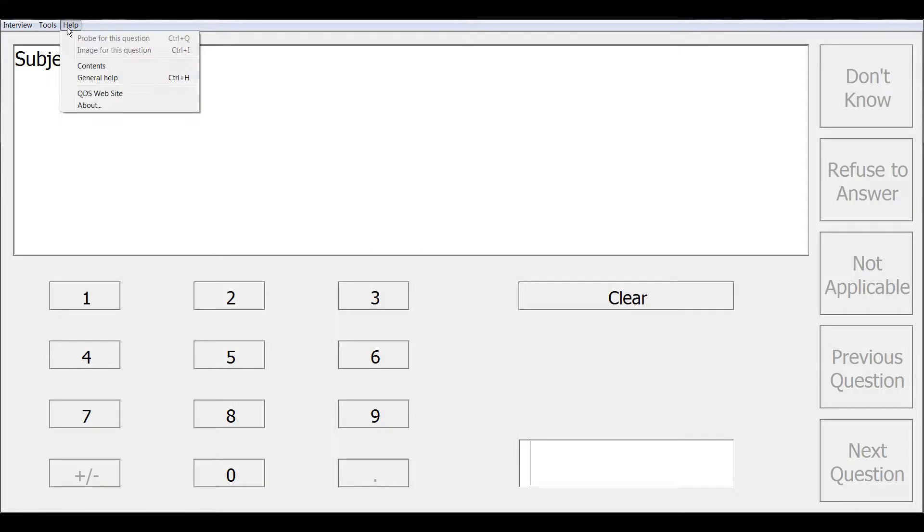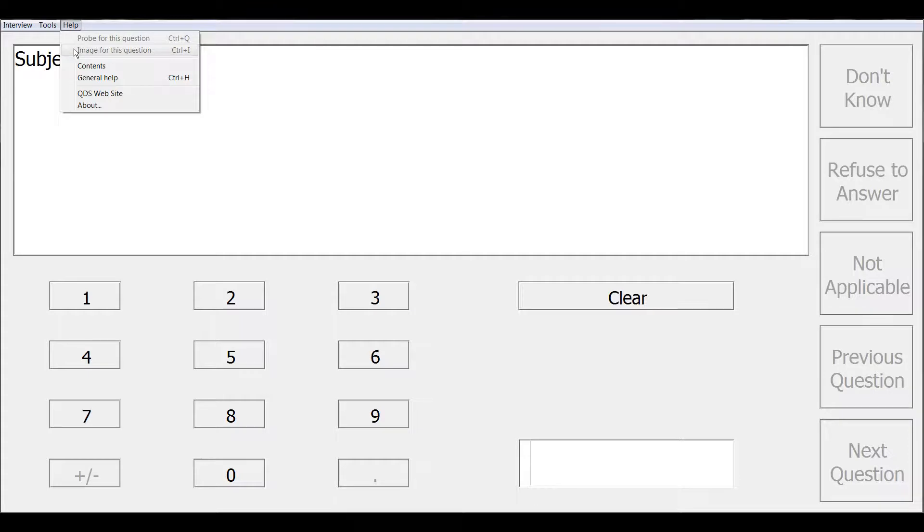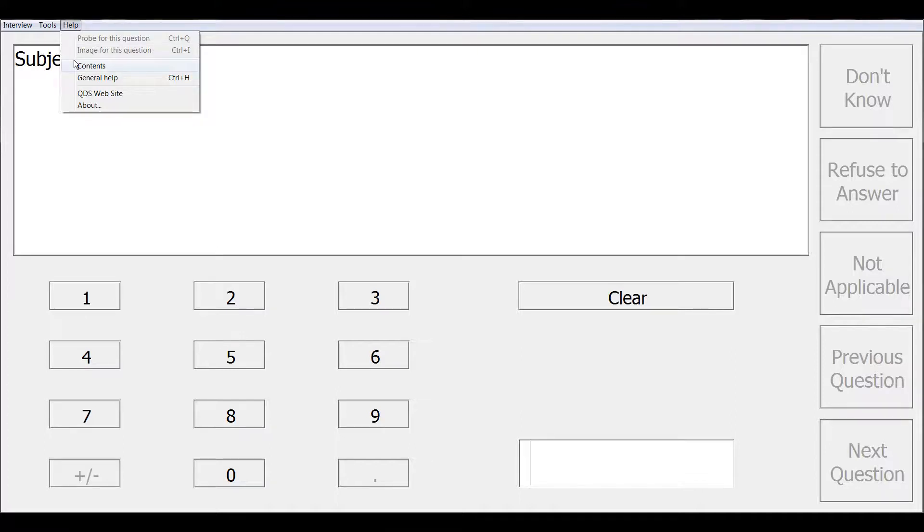The help menu also has several options. The probe text or an image can be called up on the screen from this menu if they were specified in the design studio. If they were not added, then those options will be grayed out like here. The final options on the help menu will take you to the QDS online help or to the QDS website.